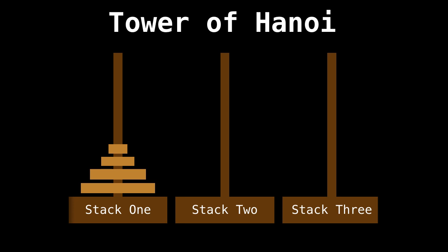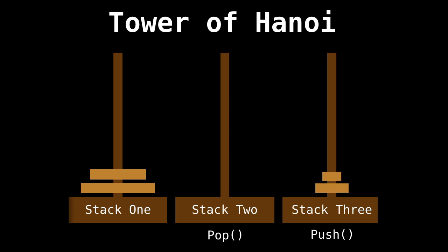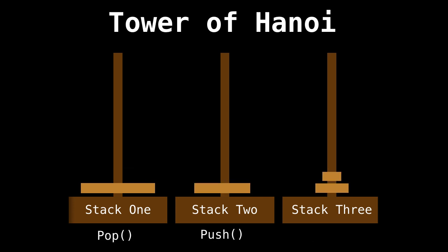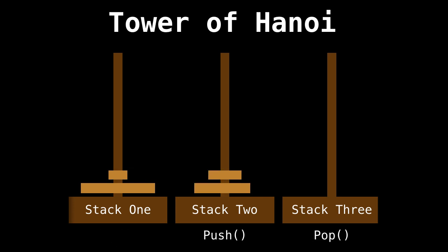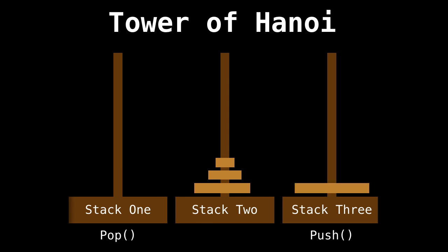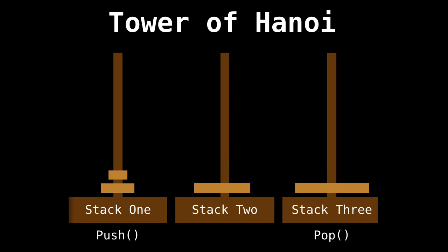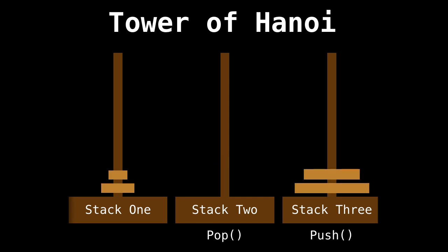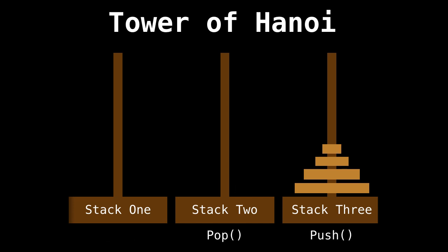And you will see how each peg acts like a stack. It's pretty cool. So you just saw how transferring elements from one peg to another is exactly the same as popping a disk from one stack